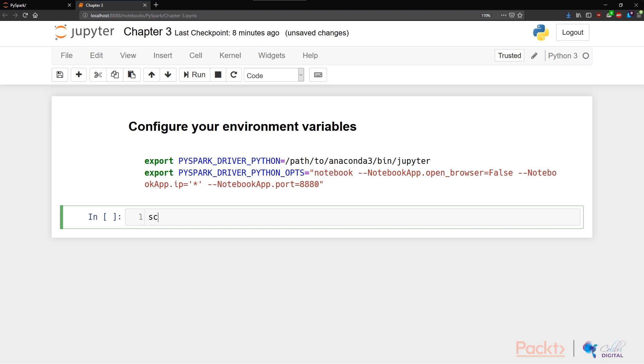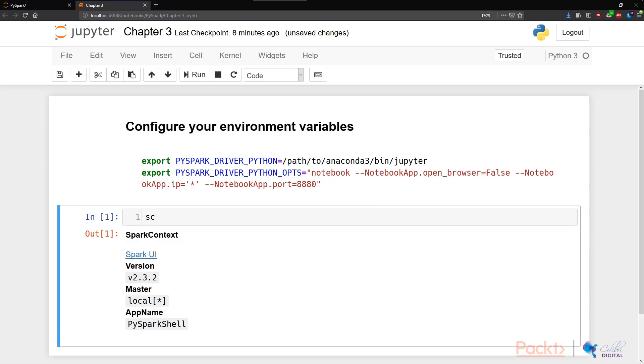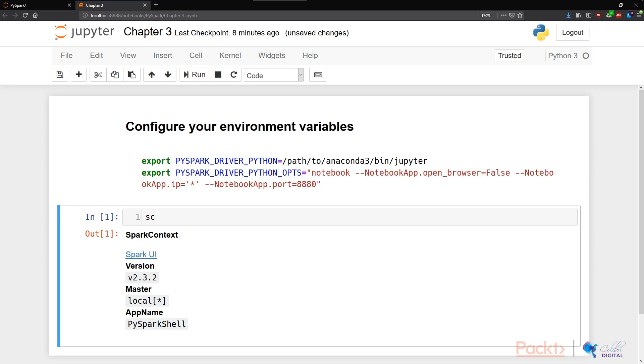Great, we instantly get access to our Spark context. It tells us that our Spark is version 2.3.2, with our master at local, and the app name is the Python Spark shell. So that's set up great. That's how we create a notebook-like environment in Jupyter.